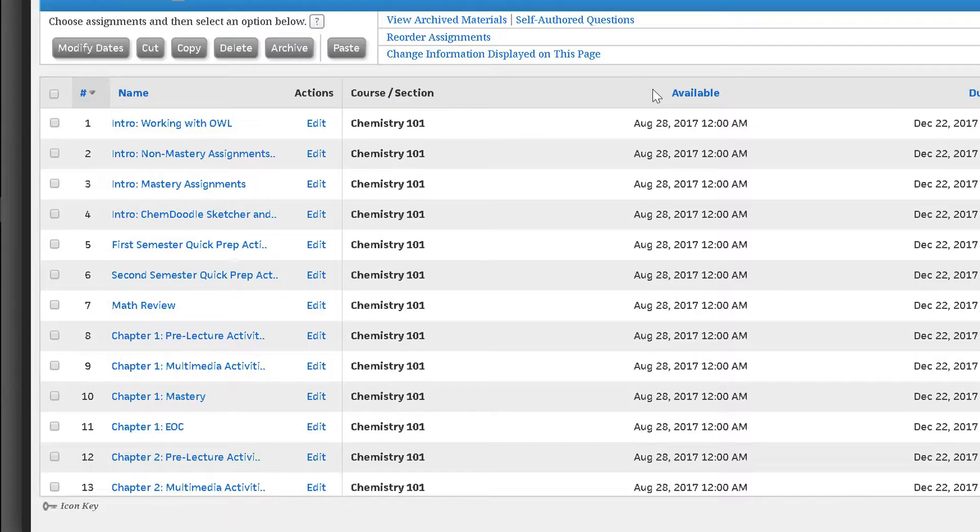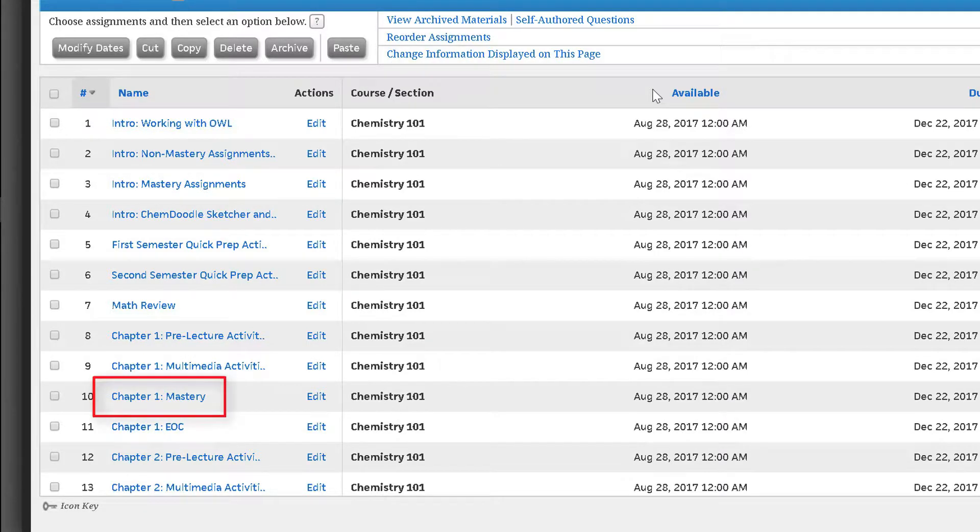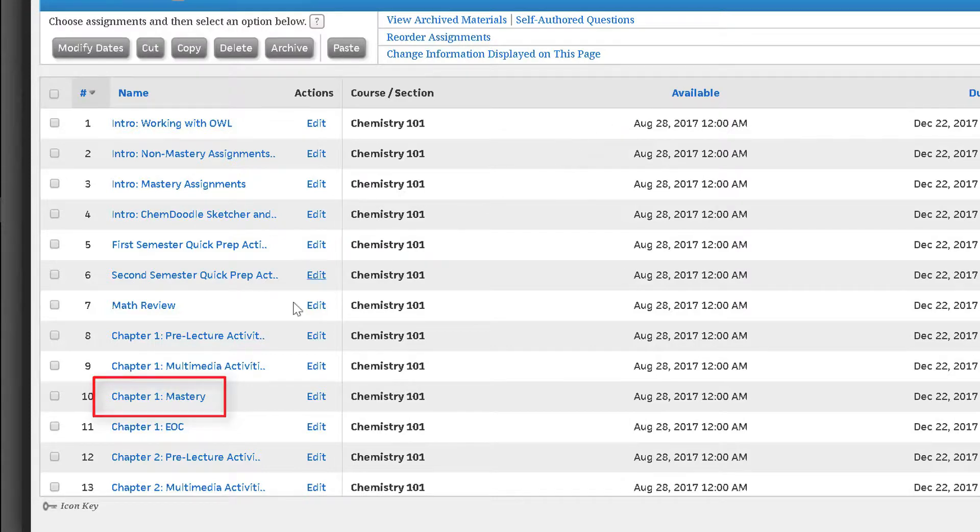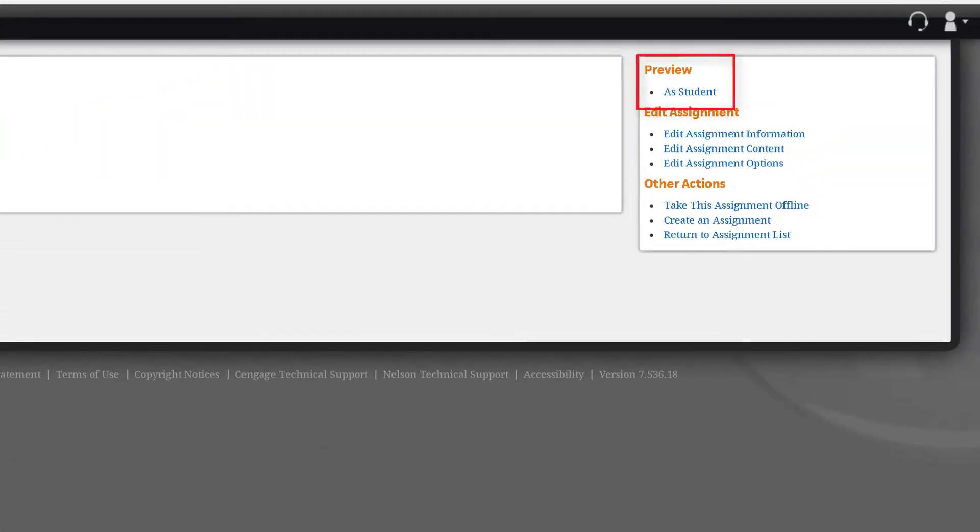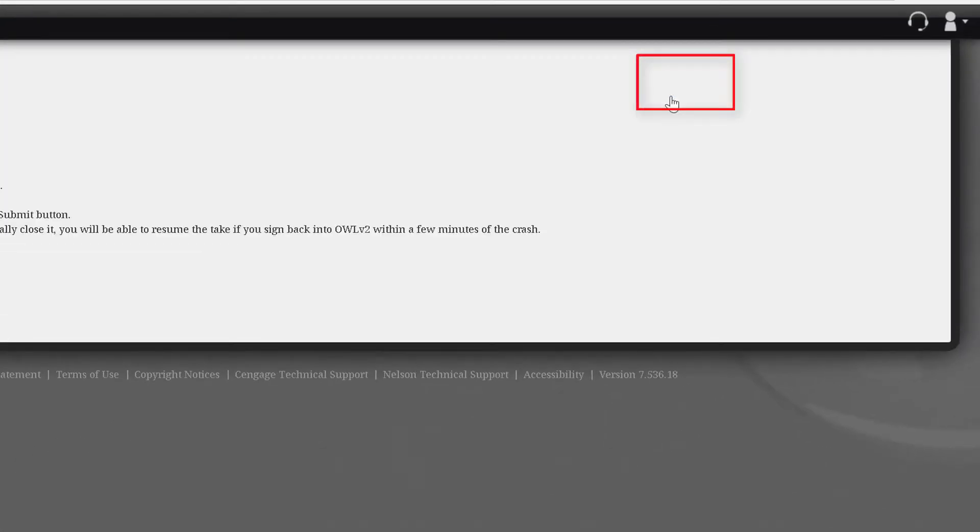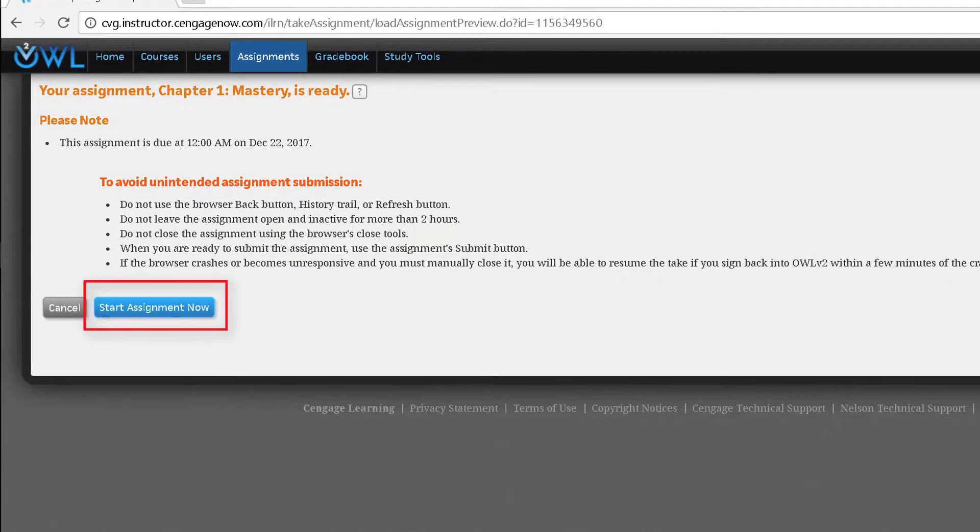Let's begin by looking at mastery assignments which are unique to OWL V2. We will click on the chapter 1 mastery assignment and then click on preview as student and start assignment to see how they work as a student.